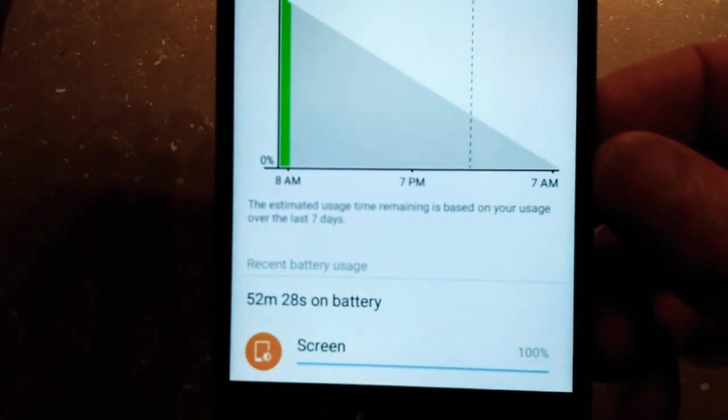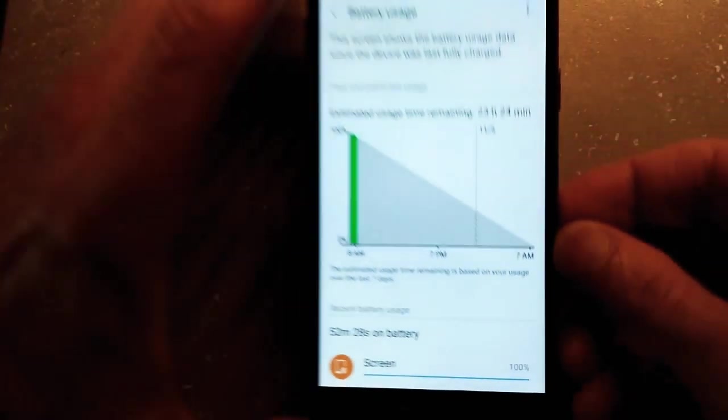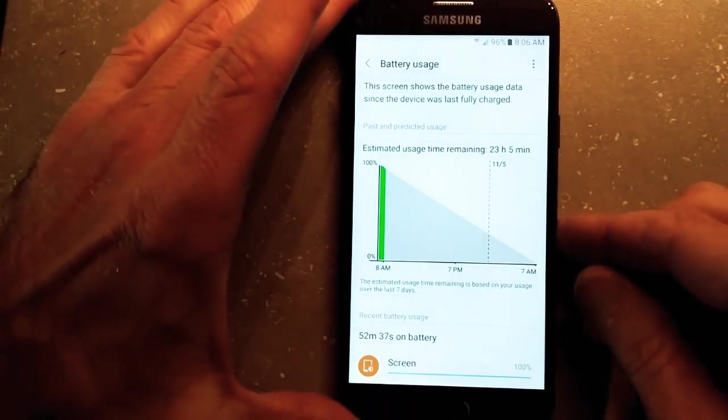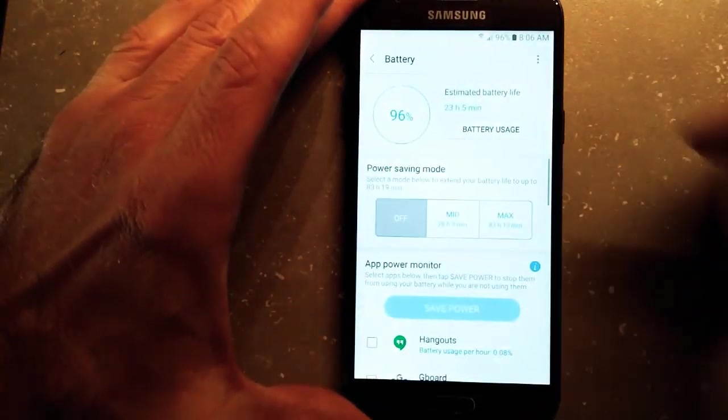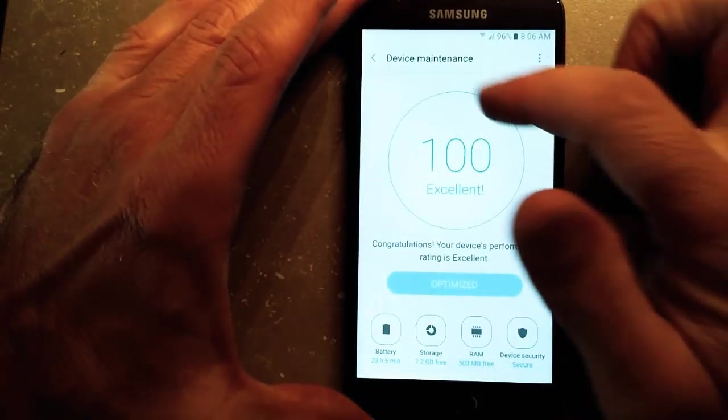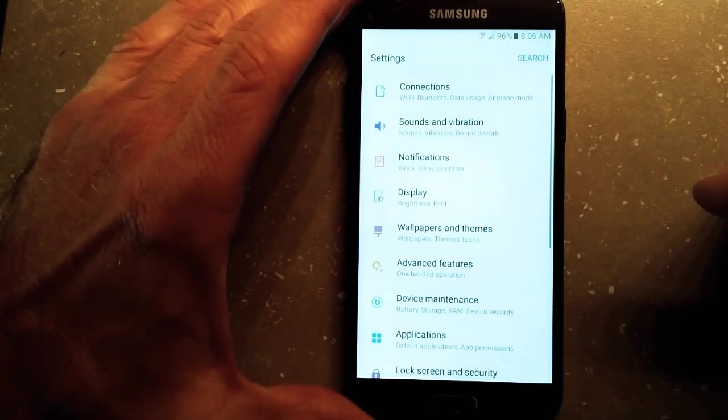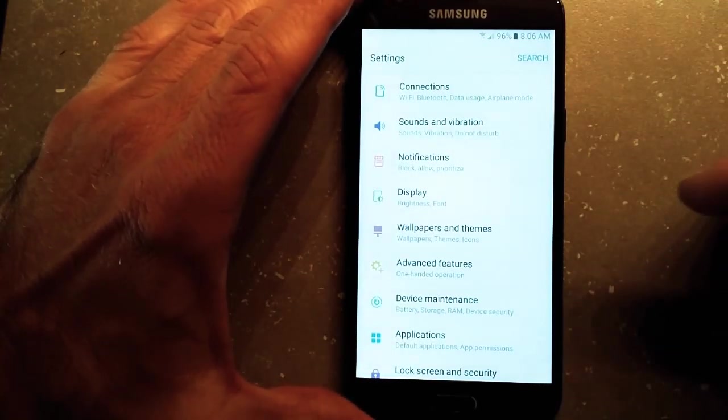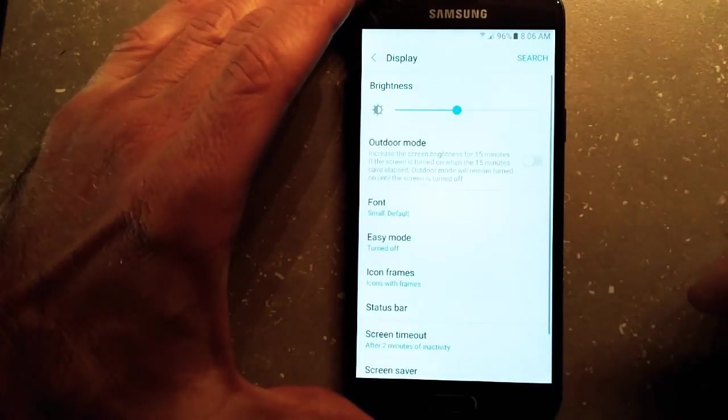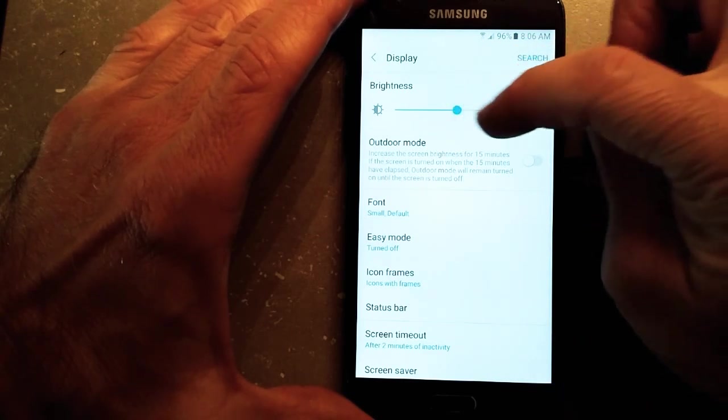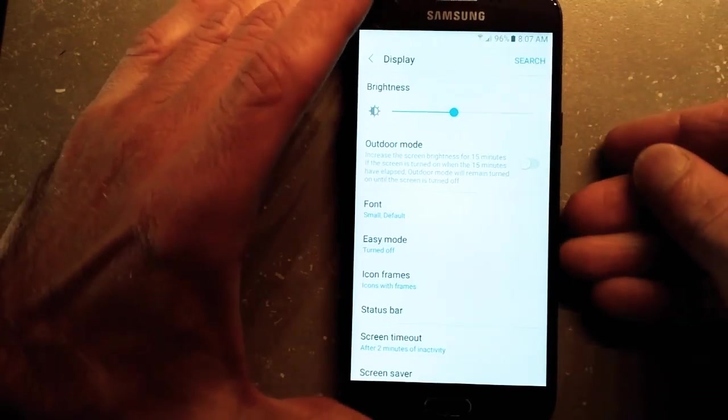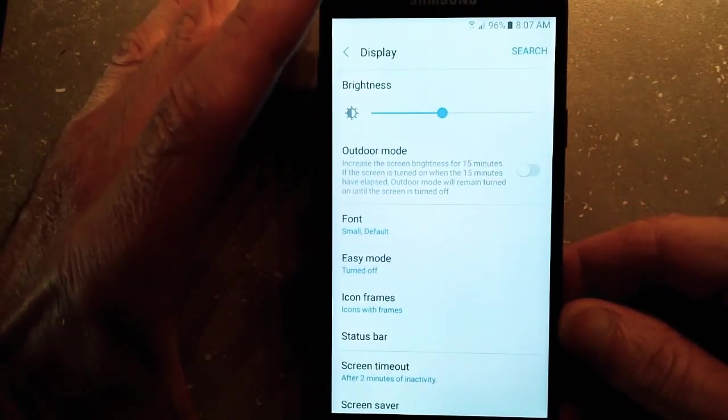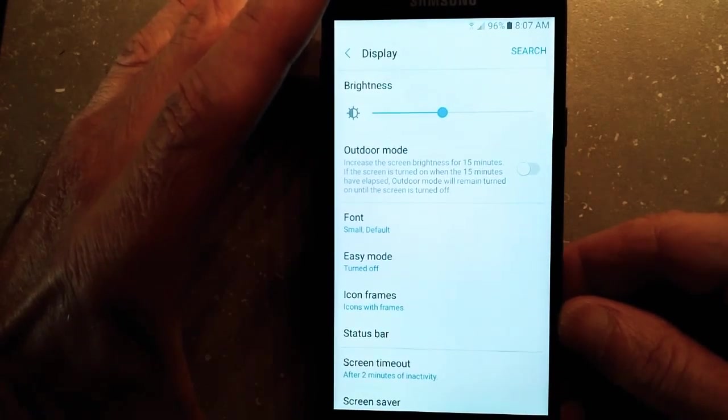My screen is using 100% of my battery energy. So what that's all about is you really want to keep your display brightness at the least possible level that you can feel comfortable with, where you don't have any eye strain and you're seeing your device clearly.